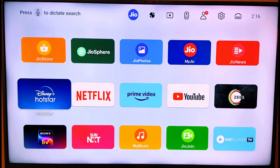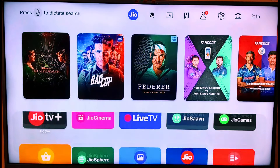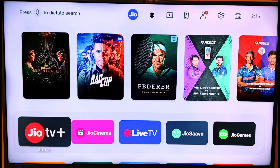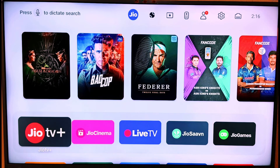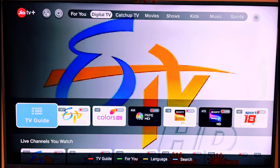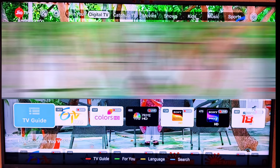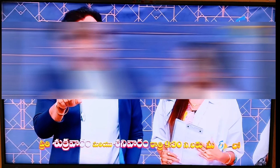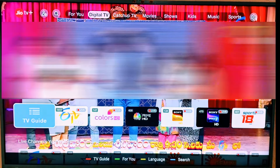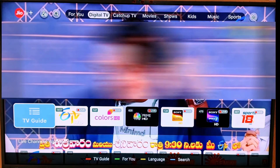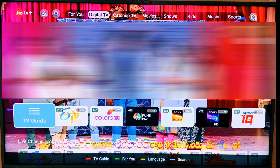Now we have a Jio 4K TV interface. We have a Jio TV Plus application, and we will open the Jio TV Plus application. We have a digital TV channel, and if you are a free DTH channel user, you can also use the Jio TV Plus application.